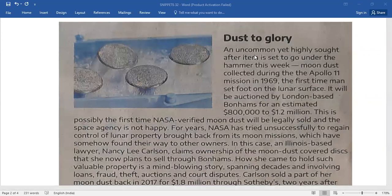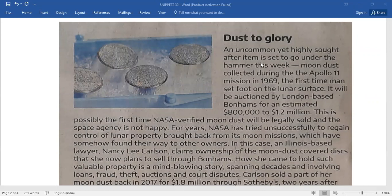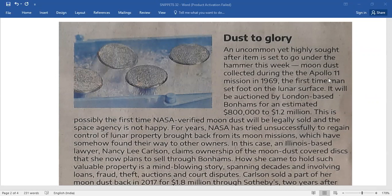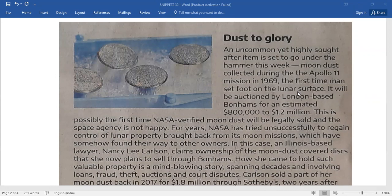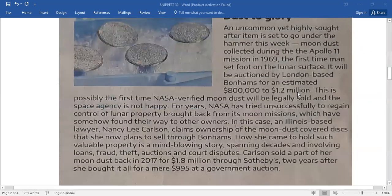An uncommon yet highly sought after item is set to go under the hammer this week - moon dust collected during the Apollo 11 mission in 1969, the first time man set foot on the lunar surface. And now, children...